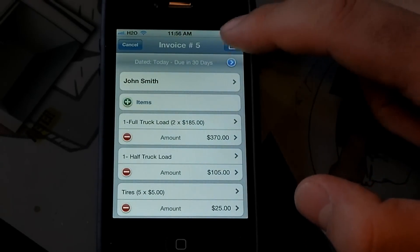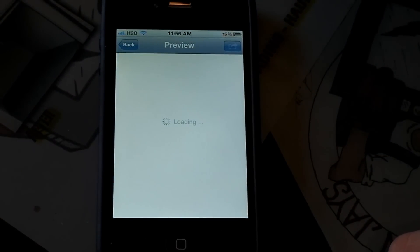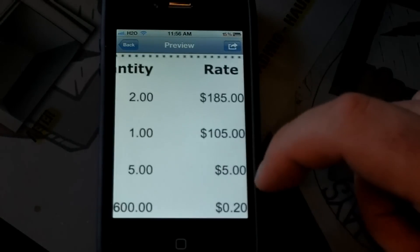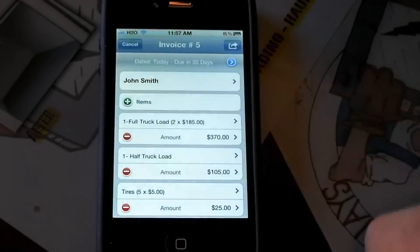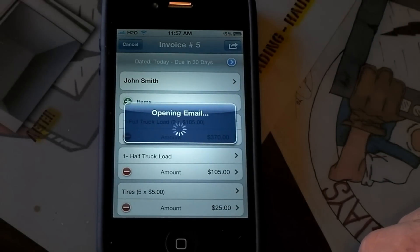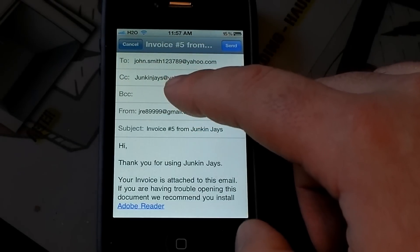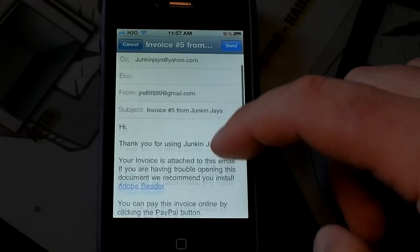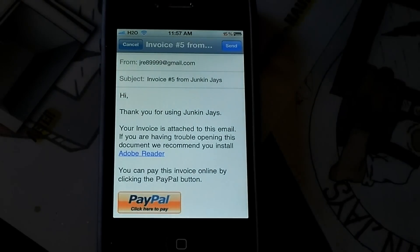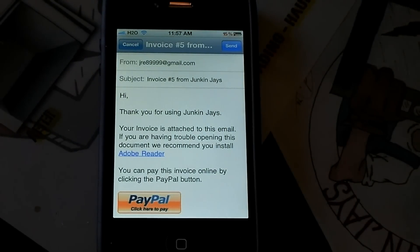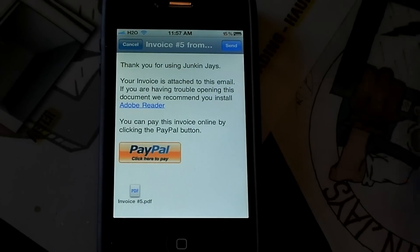I can go here and preview what it will look like. I can go over it and make sure everything's right, and then I can actually email it. It already has his email address, and it's sending a copy to me at junkandjays@yahoo.com. I put in 'Thank you for using JunkandJays' — you can set that up in your settings and it will do that for every invoice or memo you send. They also have 'Pay with PayPal,' so they can actually pay you right through PayPal, which is awesome. I'm going to go ahead and send this.